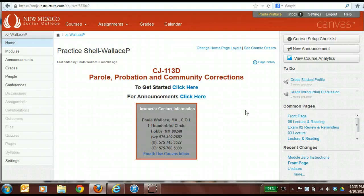Hello everyone. This is Paula Wallace with New Mexico Junior College. I am your instructional designer. I'm going to talk to you today about modularizing your Canvas course.